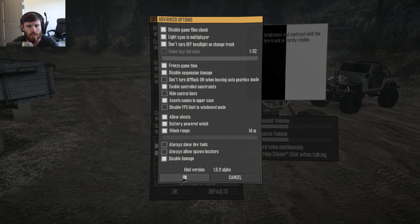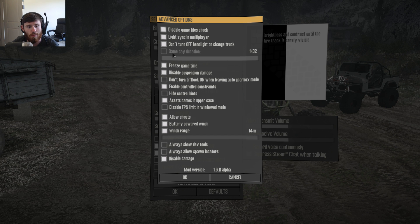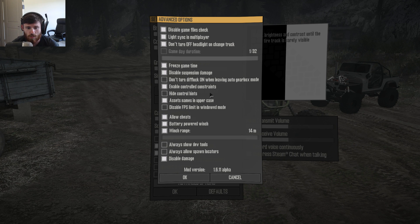If you click on advanced options, this is everything that you get in Mudrunner mod. You've got disable game files checked, light sync and multiplayer, don't turn off headlight on changing truck, game day duration — which isn't on right now because I have the game set to freeze time — I also have disable suspension damage on, and don't turn diff lock on when leaving auto gearbox mode. Enable controlled constraints — I'm not totally sure what it does, so I've left it alone.